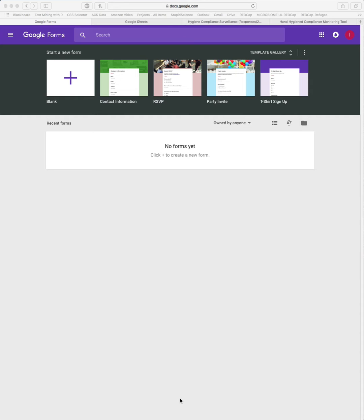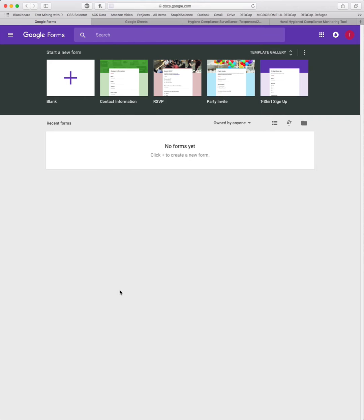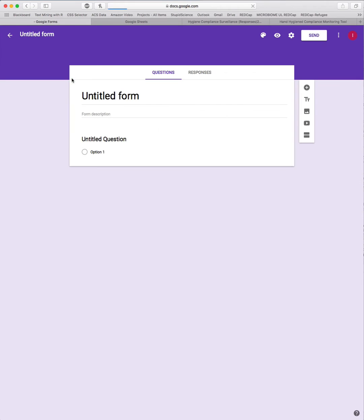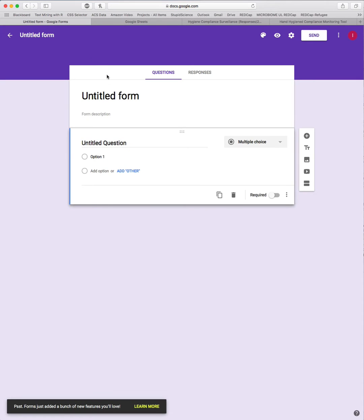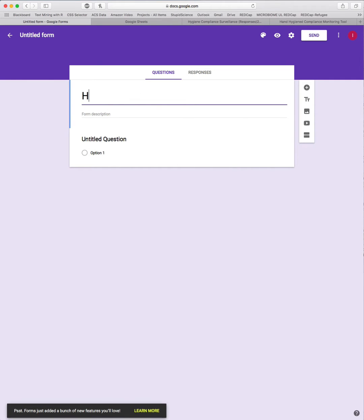First thing you're going to need to do is create a Google account if you don't already have one. They are free to set up. Once you have your account set up, go ahead and log in and go to docs.google.com/forms. You're going to see this if you don't have any Google Forms created yet. We're going to create a new blank form by clicking this white spot up here with the purple plus. First thing we're going to do is name the form, and you can call it whatever you want. I suggest hand hygiene.